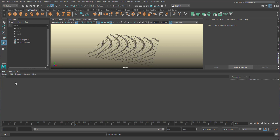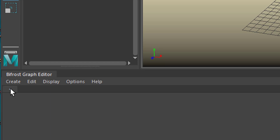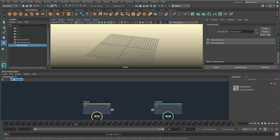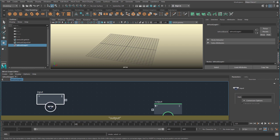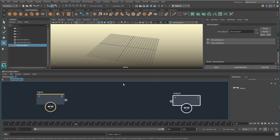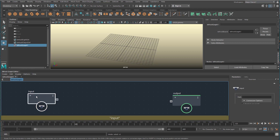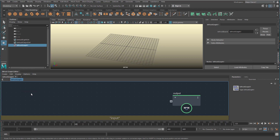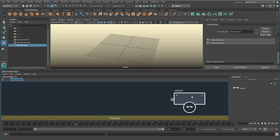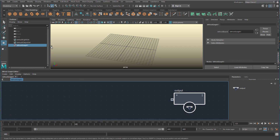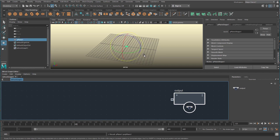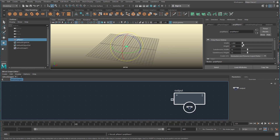You always start with either opening a previous graph representation you created, or create a new graph. That's what I'm going to do. It always starts with an input and an output. We're going to use geometry as an input because we want to work on geometry, so we can delete the input. Let us create a plane, scale it up quite a bit, and add more subdivisions.